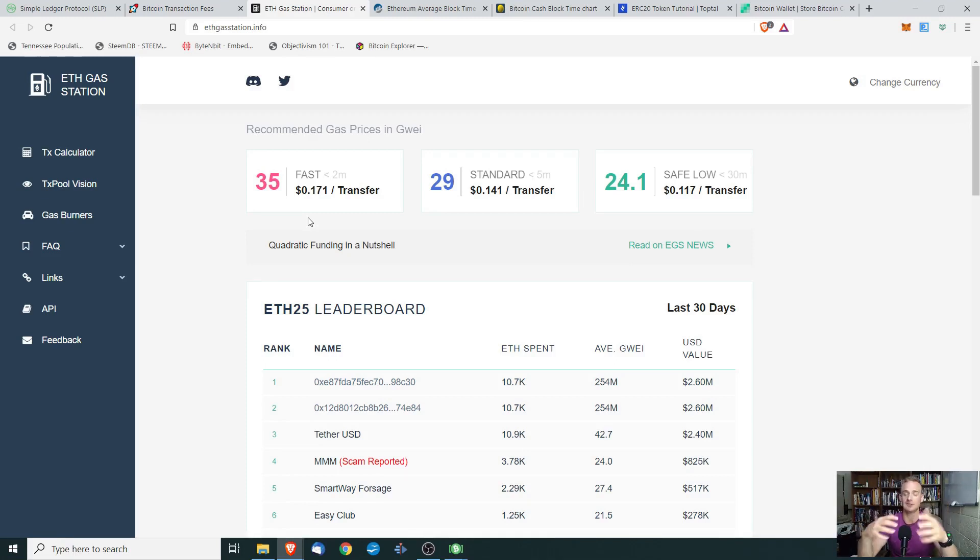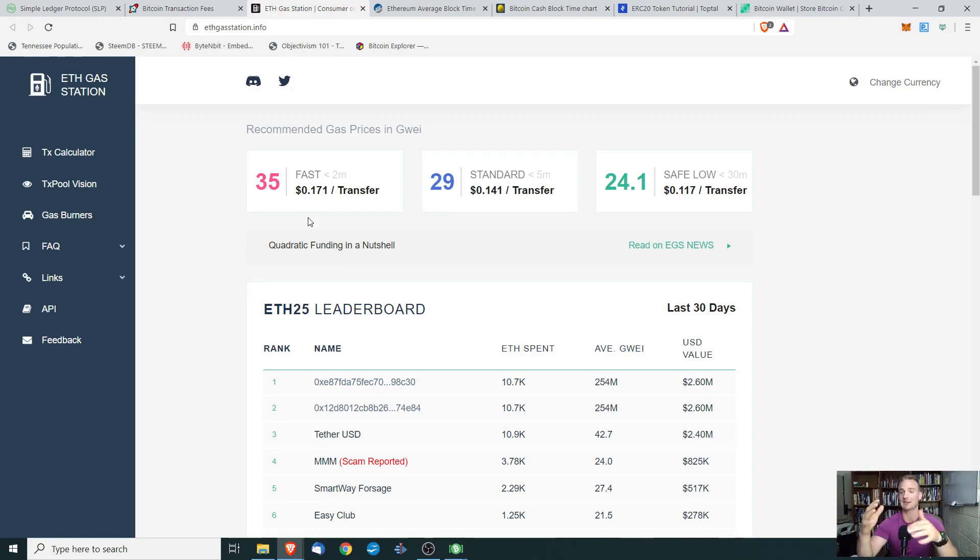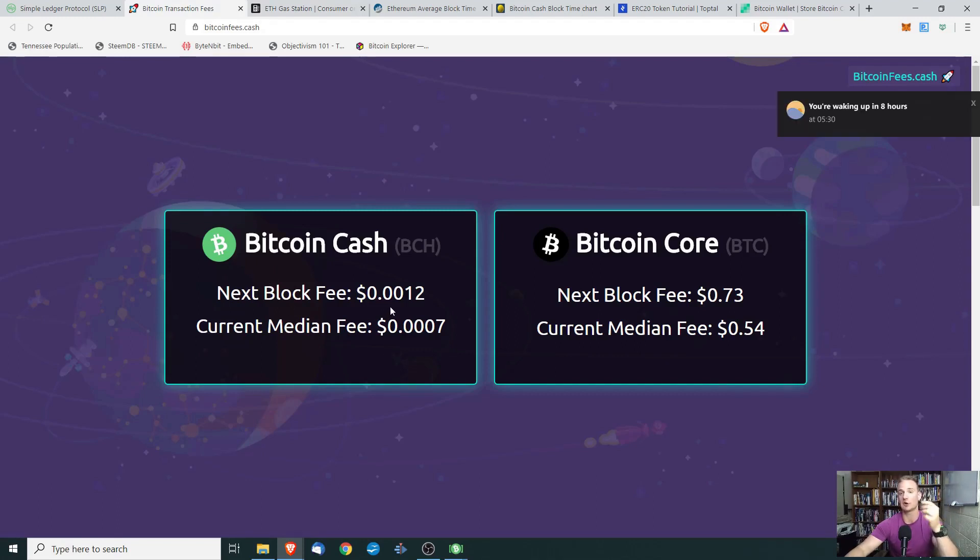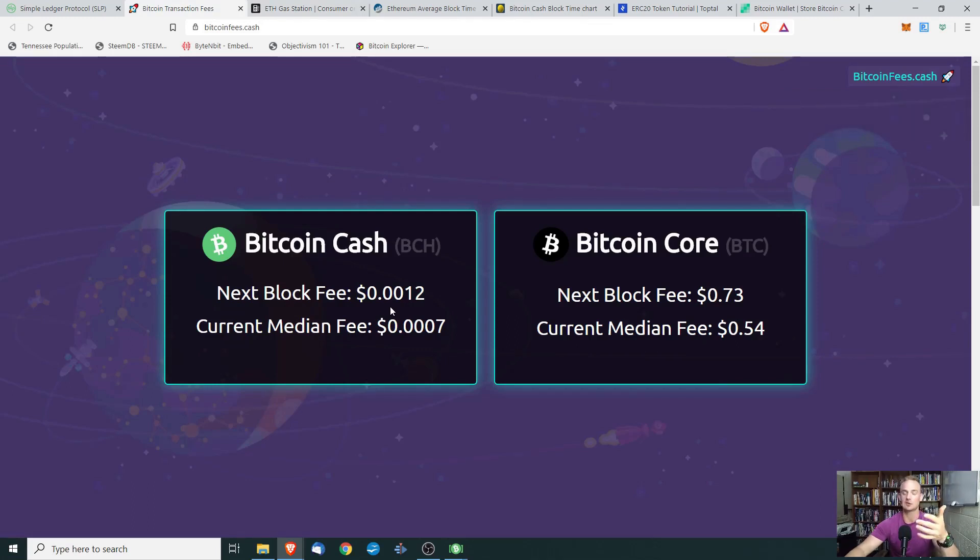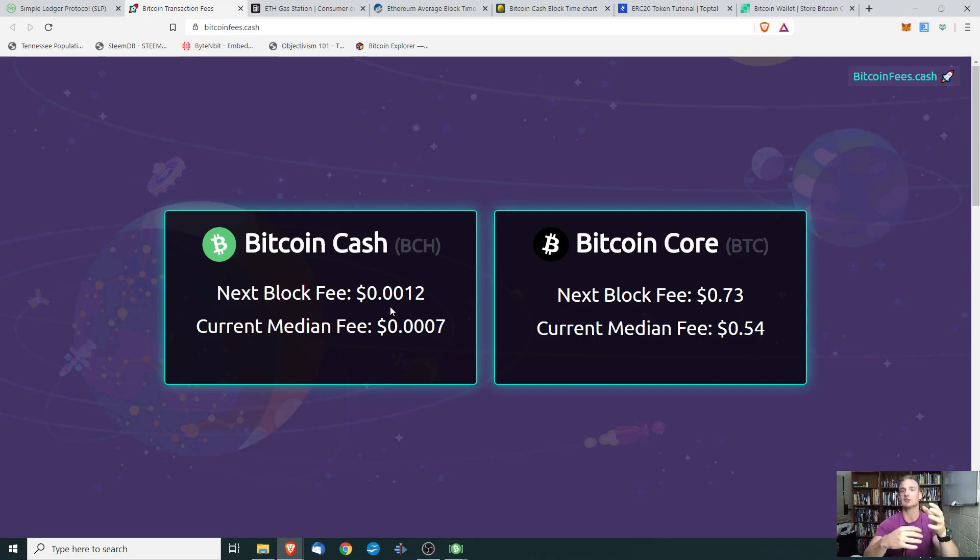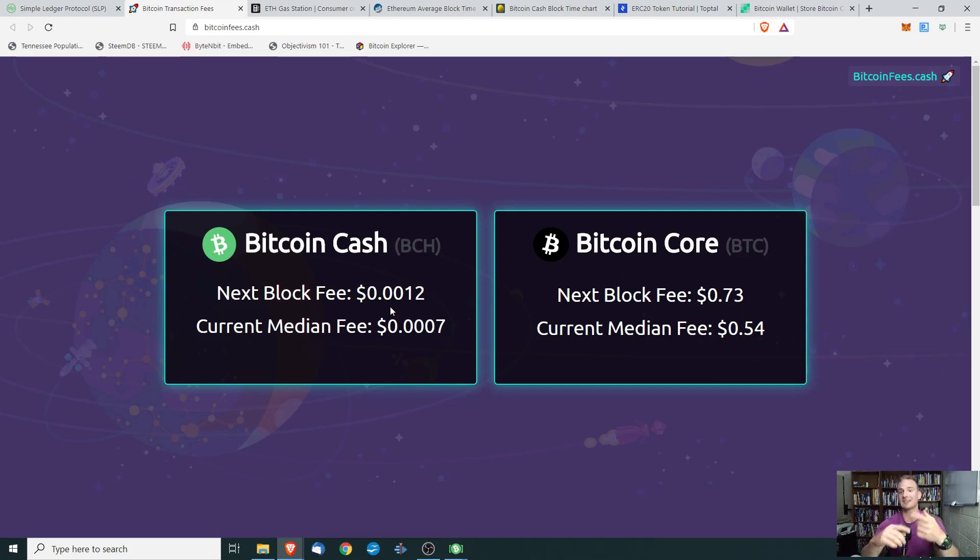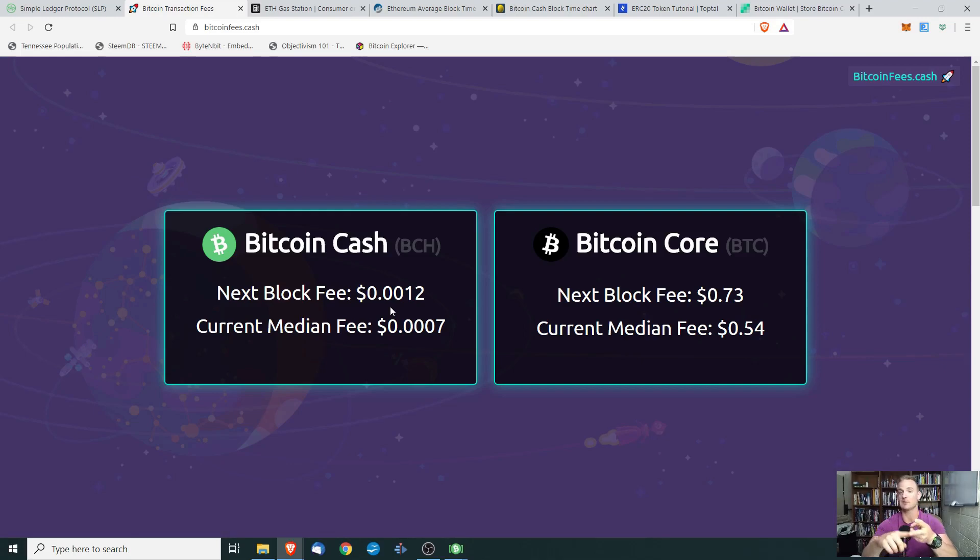Now, this is still worlds better than sending a bank wire transfer or something like that. However, if we look at the Bitcoin Cash transaction fees, we see that the transaction fee for Bitcoin Cash is 0.0012. So less than a fraction of a cent to send a transfer. So with Bitcoin Cash, you can send tokens a lot more efficiently. You can send them at a lower cost. That's the good thing. So the plus side is it's easier to create your token and it's a lot cheaper to send your token.